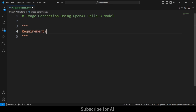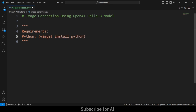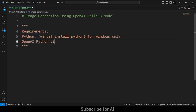Next, the requirements for this project. First is Python — you can download it from the Python website, or on Windows write 'winget install python' in your command line or VS Code terminal. For Linux, use 'pkg install' or 'apt install python'. The second requirement is the OpenAI Python library — install it with 'pip install openai' in your terminal.